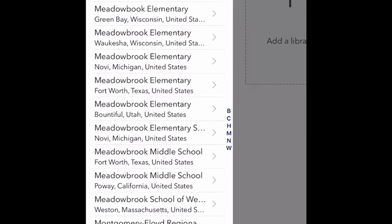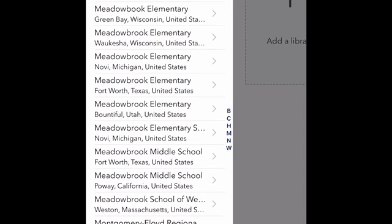You're going to scroll through the list until you find it. Not Meadowbrook Middle School in Fort Worth, Texas — you want Meadowbrook Middle School, Poway, California, United States. When you see that, click it.